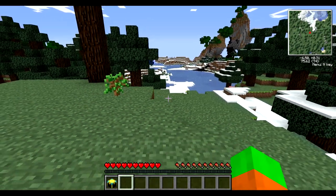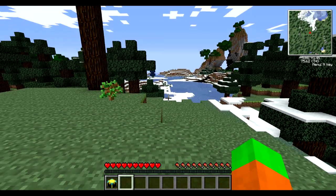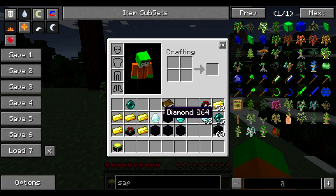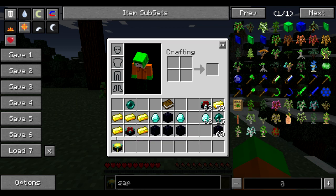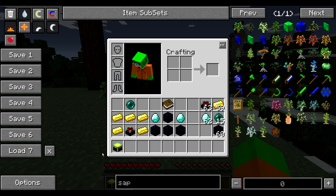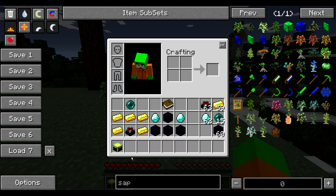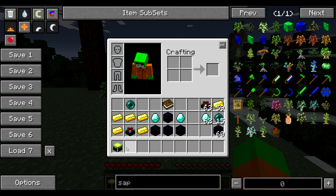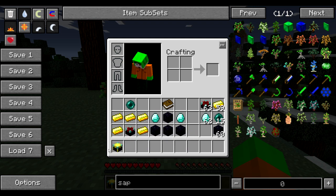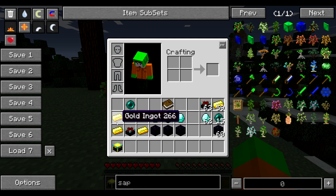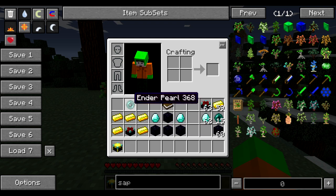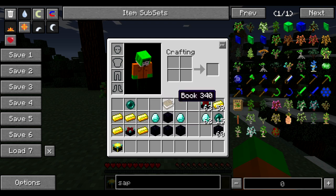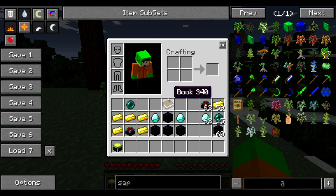This is where chunk loaders come in. Chunk loaders are quite an essential part of most mod packs you may be playing right now — if you haven't played any, I personally recommend Feed the Beast. Chunk loaders are crafted from five gold ingots, an ender pearl, and an enchantment table — and this is how you create one.